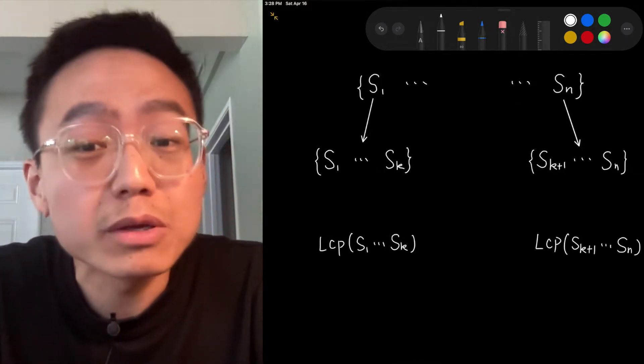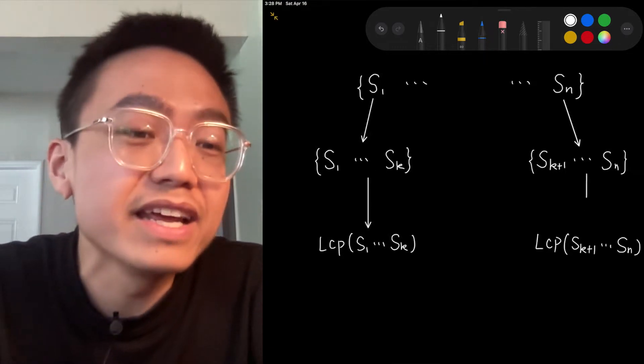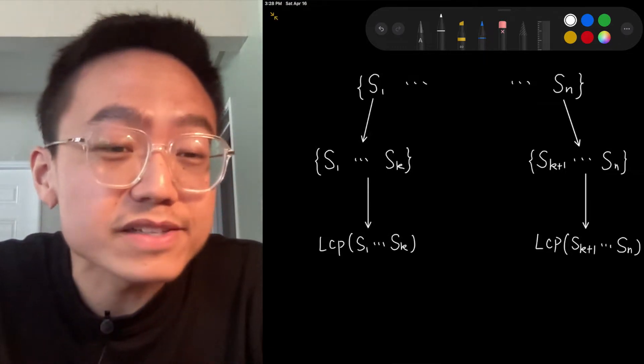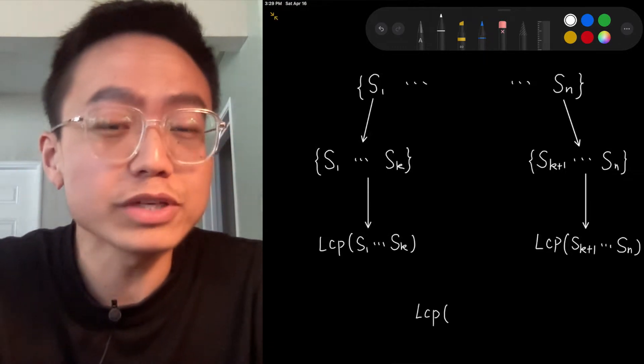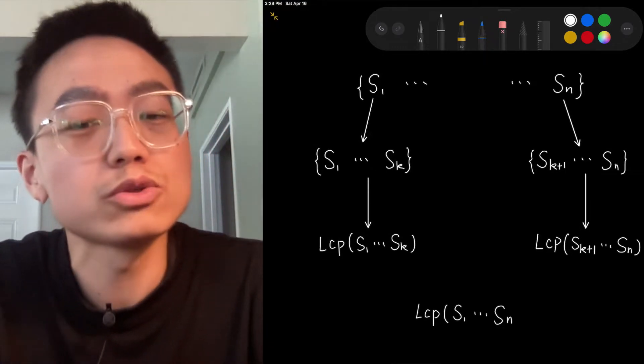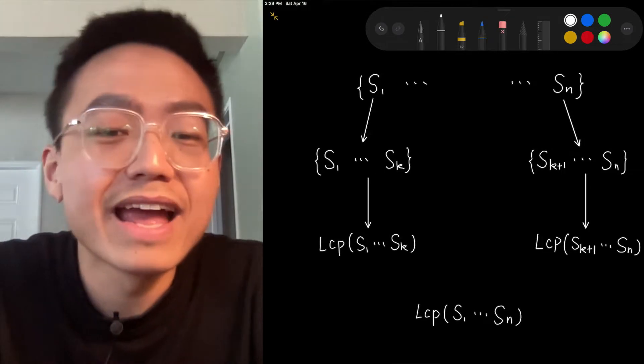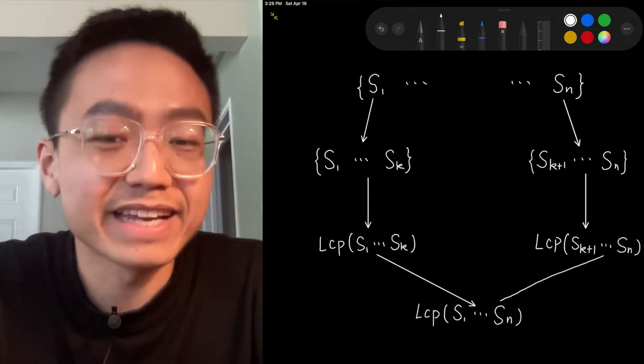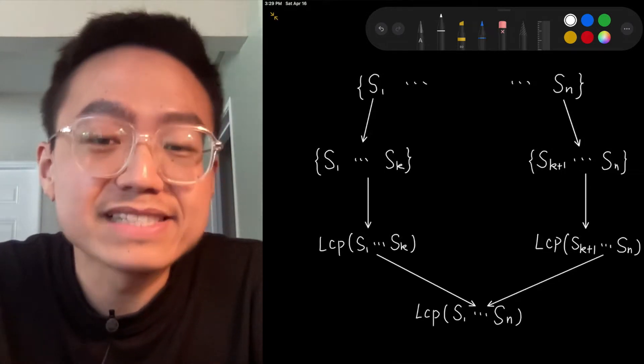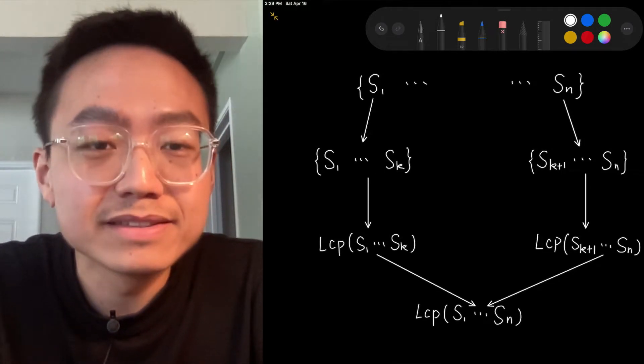LCP S1 to SN is the longest common prefix in the set of strings S1 to SN, and 1 is less than k, k is less than n.